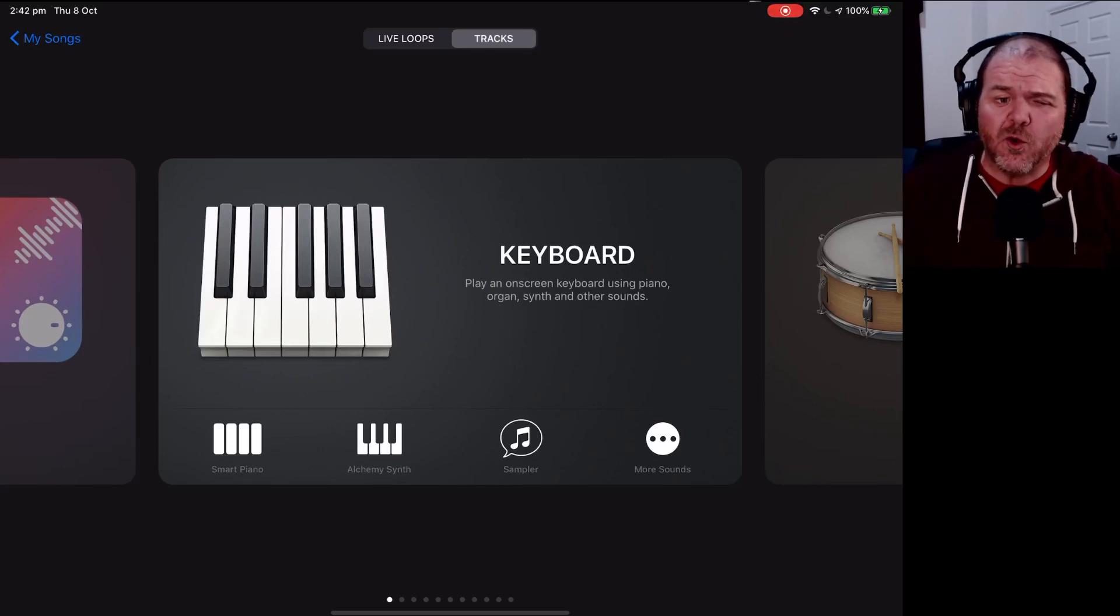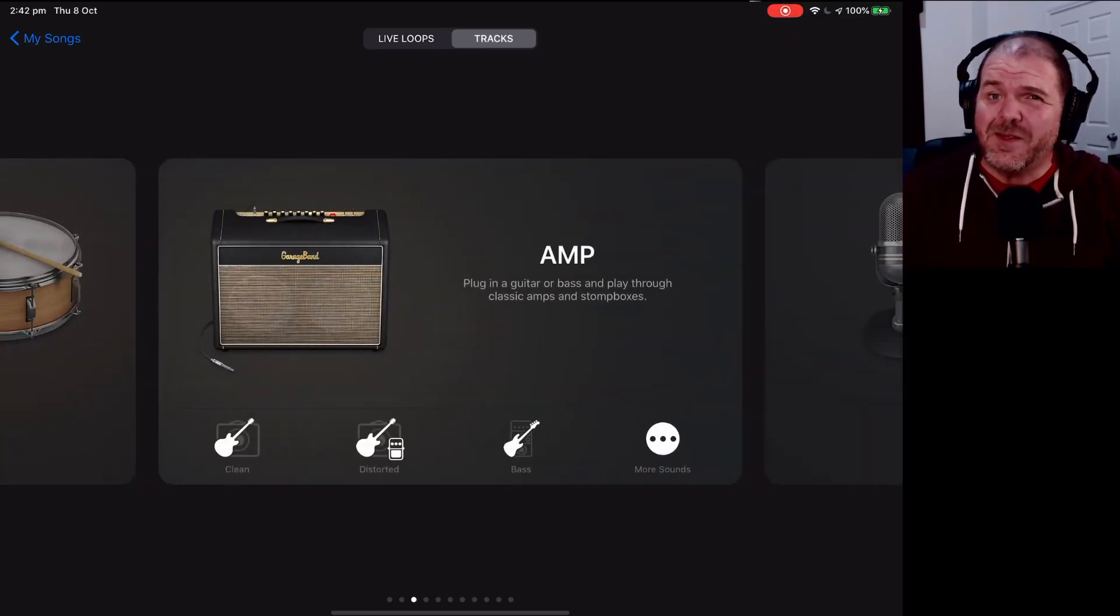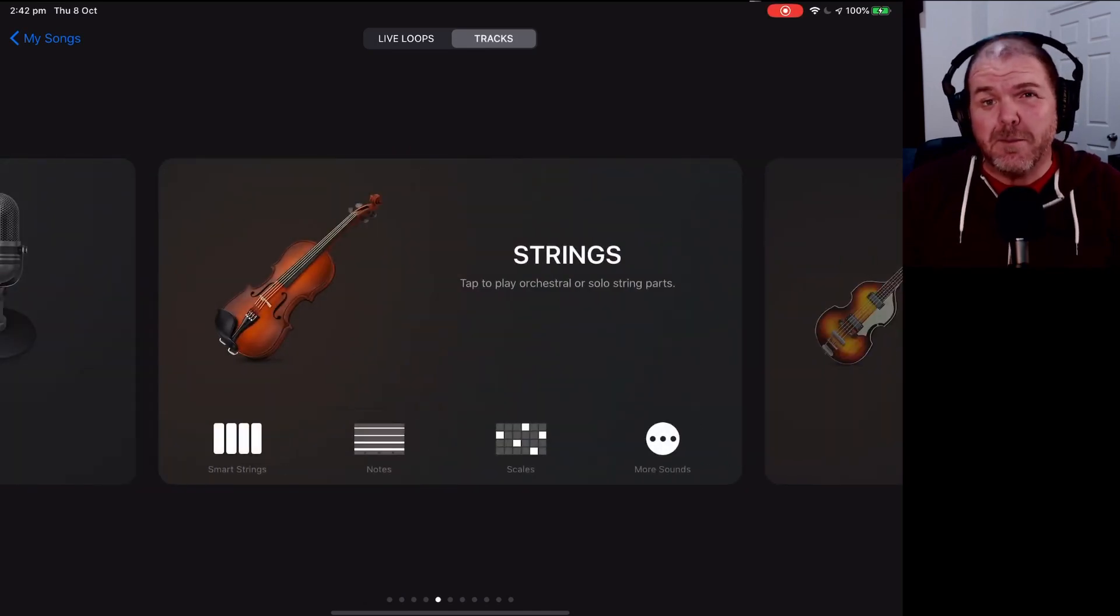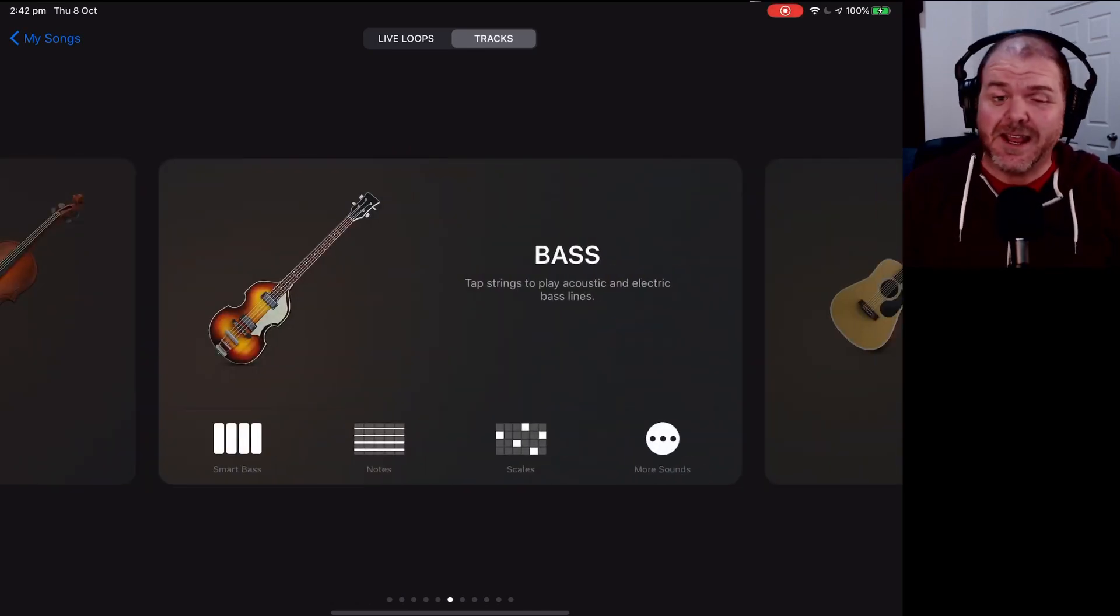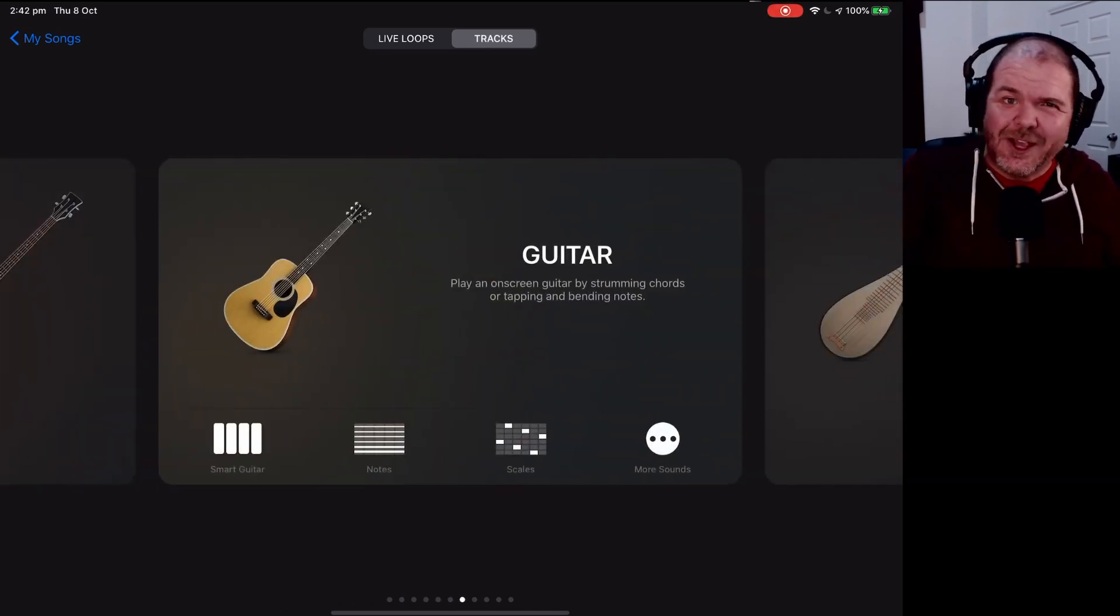If you're having problems with GarageBand crashing on your iPhone or iPad, in this video I'm going to give you some of my best tips to get you back up and running.